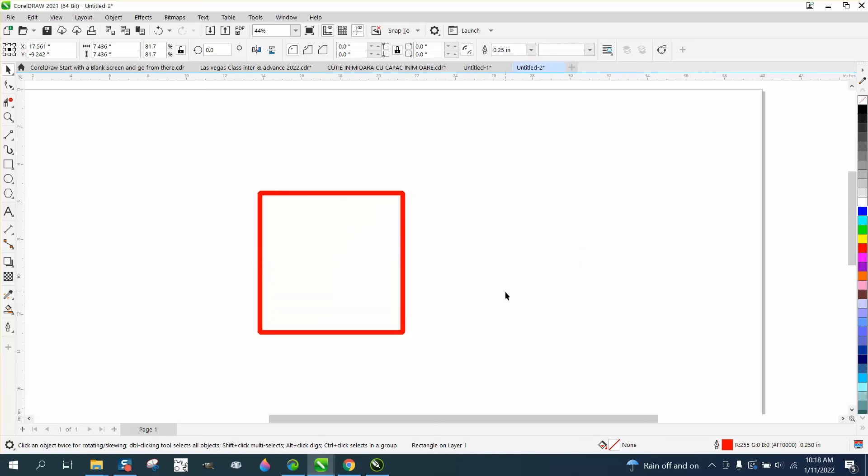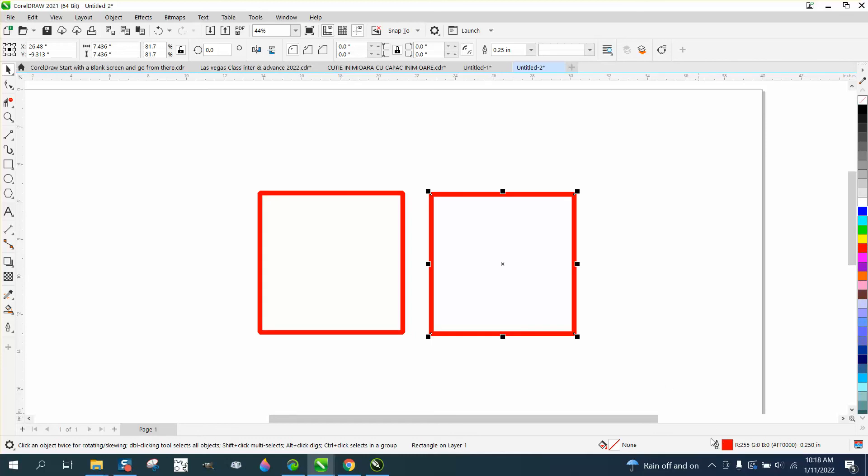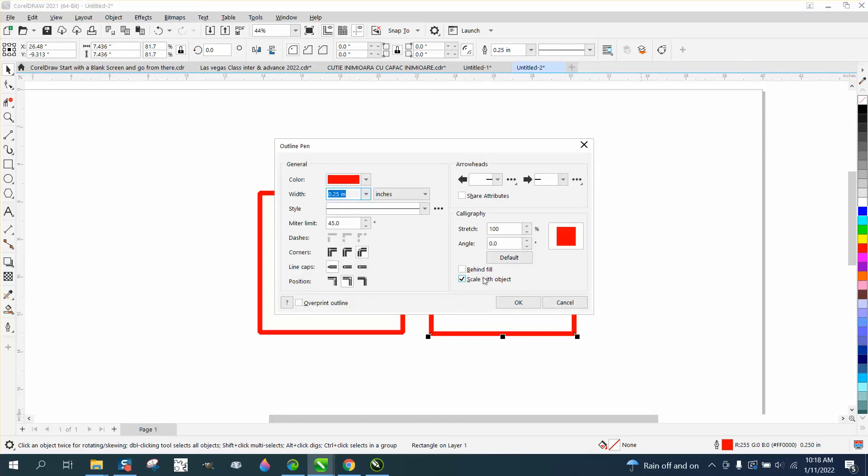Say okay. I'm going to make a duplicate of this. Okay. I'm going to double click on my pen tool. I've got that one selected. This one I'm going to put behind fill.